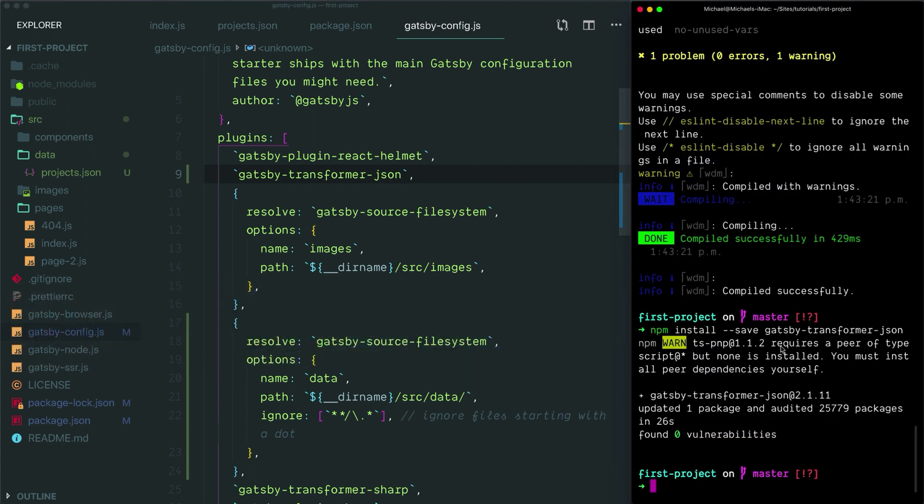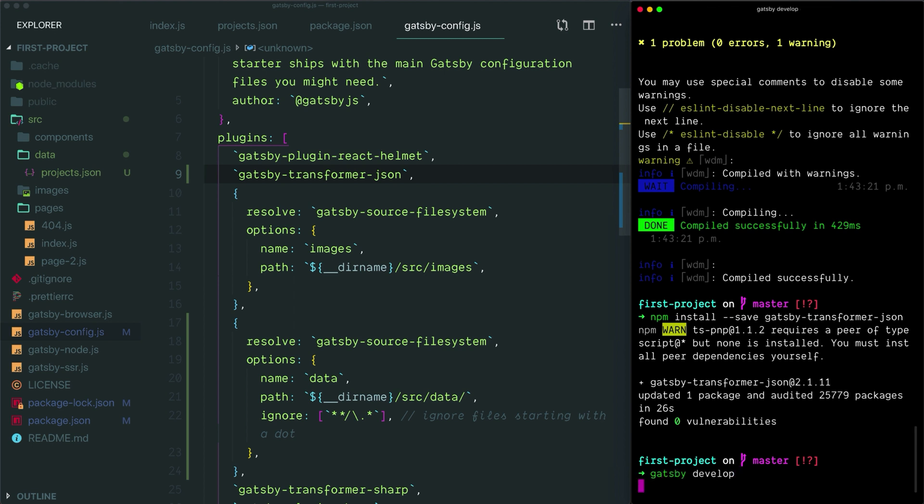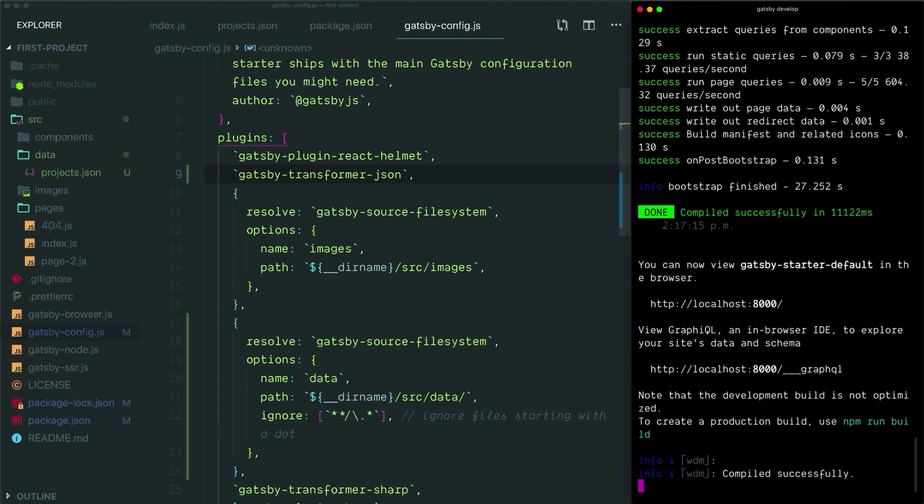I'm going to give that a save. I'll head back to Hyper and we've finished installing Gatsby transformer JSON. Now, because we've changed our Gatsby configuration in Gatsby config and because we've added new data to our project, we needed to restart our development server anyway. So I will type in Gatsby develop and we'll get that restarted.